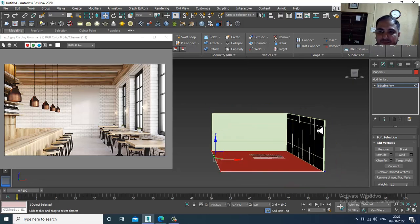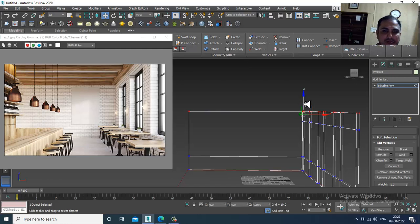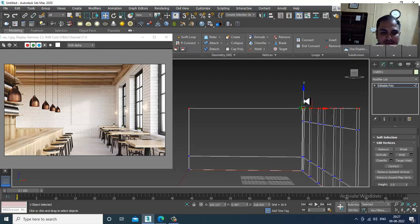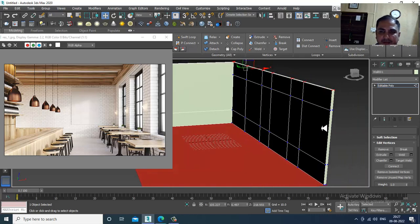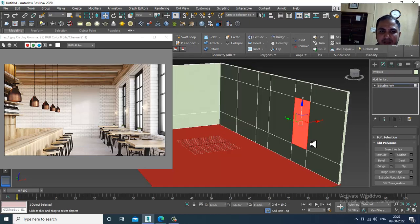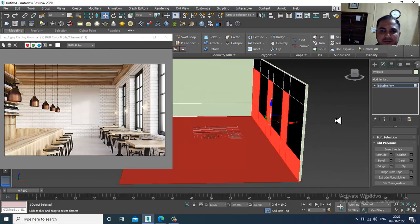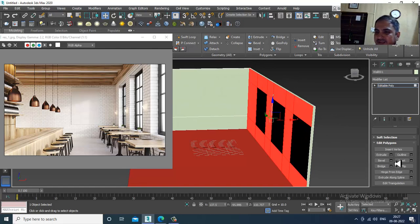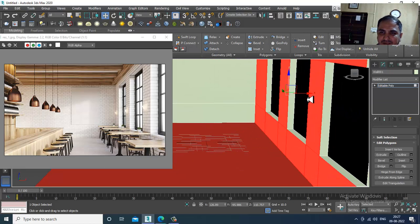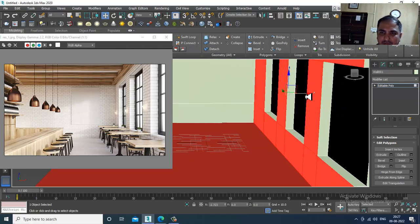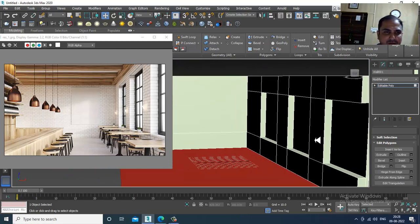I'll leave some space. Now I'll select these edges and remove them. Go into the vertices and push this till here. Select the vertices again and shuffle them up. Now select this area, select these polygons, and slightly extrude it out. Once done, I have slightly extruded this area out.